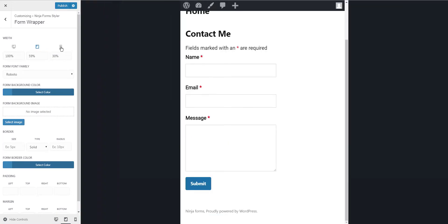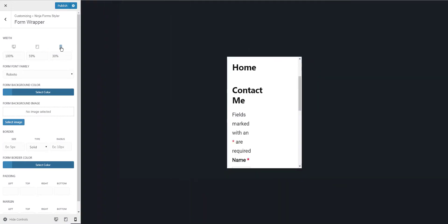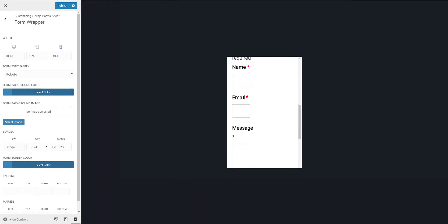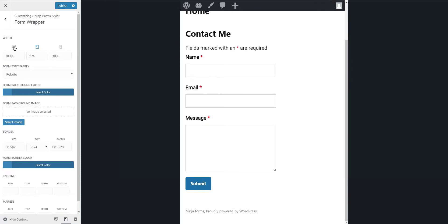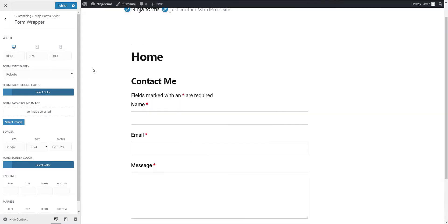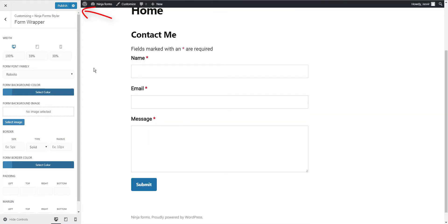It is also simple to switch between different devices. Once you have made the changes, click on the Publish button and your changes will become live.